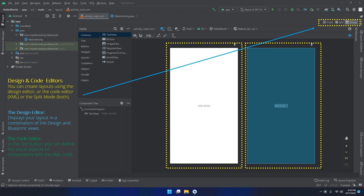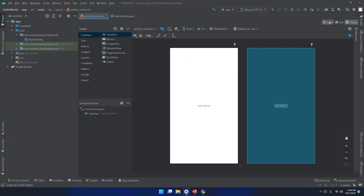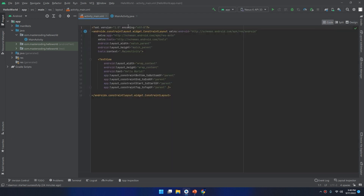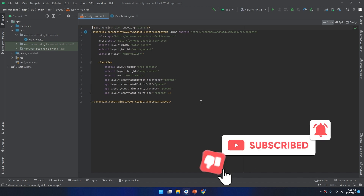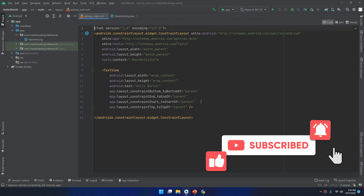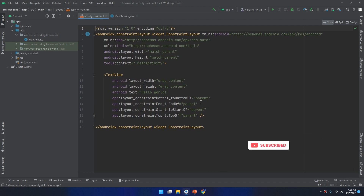In the code editor, you can define the visual aspects of components with XML code. Let's see how it looks — select the code and here we have our code editor. When using the text editor for your XML, you can also see a preview of the screen in real time as you write the code.